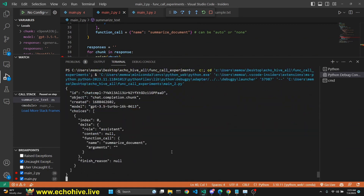Here we are printing the chunk out of the generator object. This is our chunk when we are doing streaming responses — this is what we get. As you can see, we don't have message, but we have choices and a zeroth element, which is a list including index and delta. We have to look for delta. Under delta, we have a role which is going to be assistant. It's not responding with content, so it's null, but we do have function_call — it has a name and it has arguments. This argument is going to fill token by token.